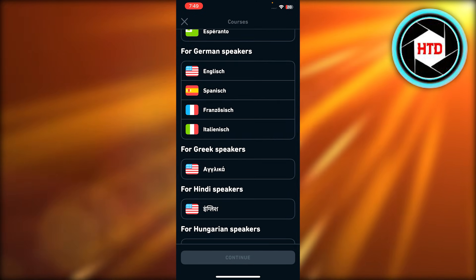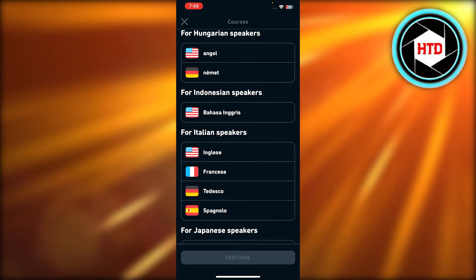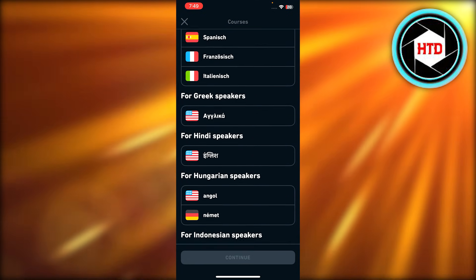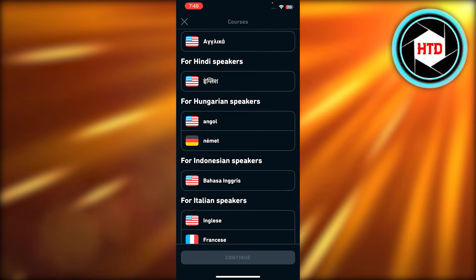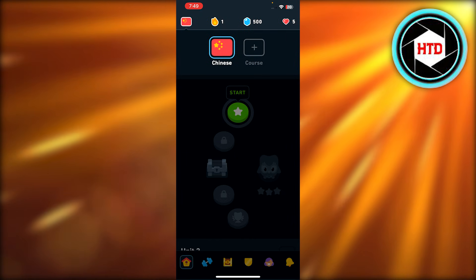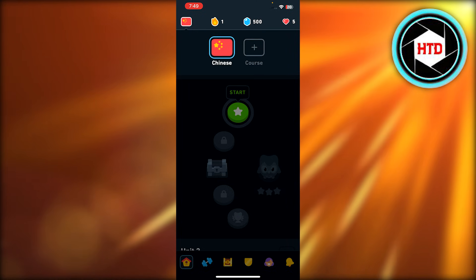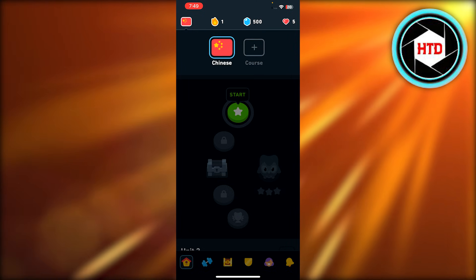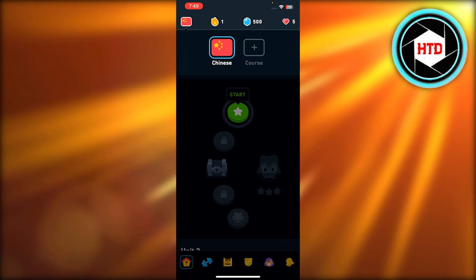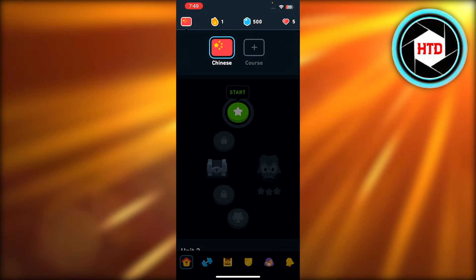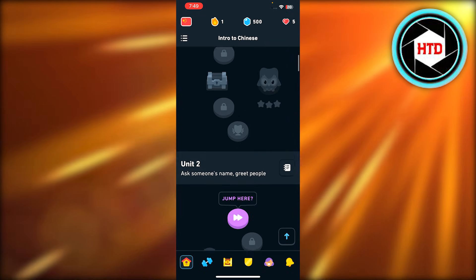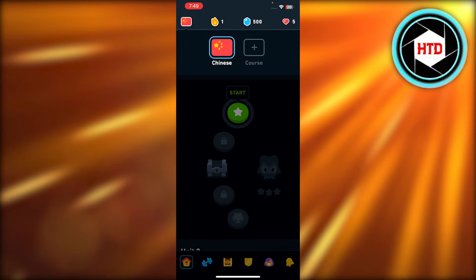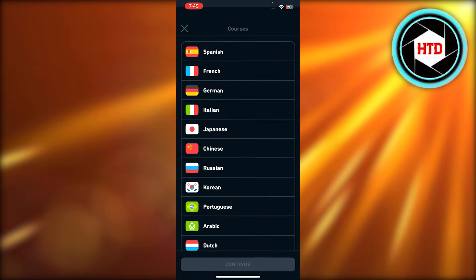So once you select another language, then your Duolingo will give the option to learn English. So that's how it works. You will select another language so that you can learn English. This is how we change languages on Duolingo app. I hope that I was a big help.